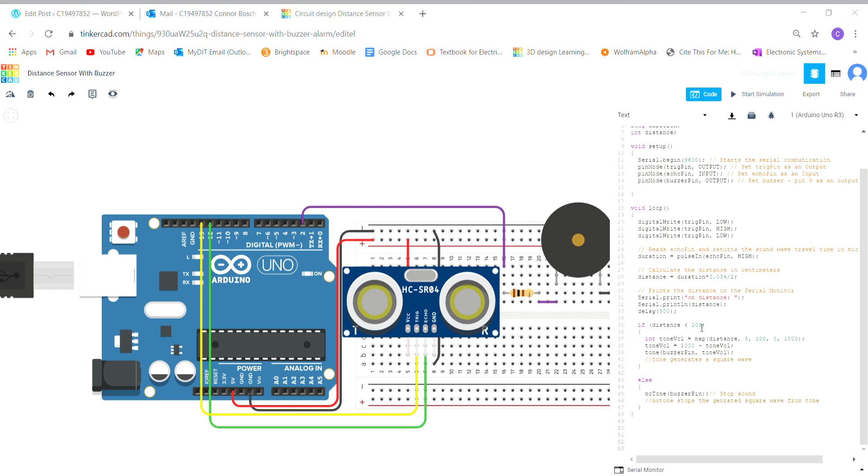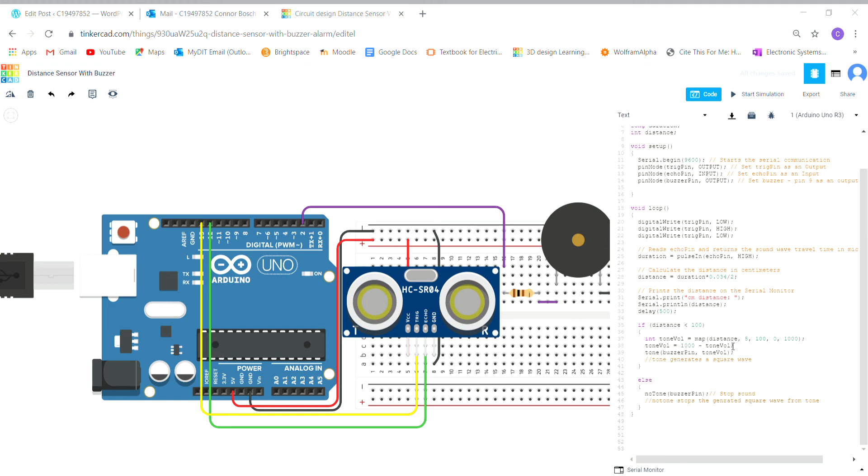Then I have the from low value which is 5, from high value which is 100, to low is 0, and to high is 1000. Basically, the map function remaps the number from one range to another. This distance value here is the X that's going to be the remapped number.